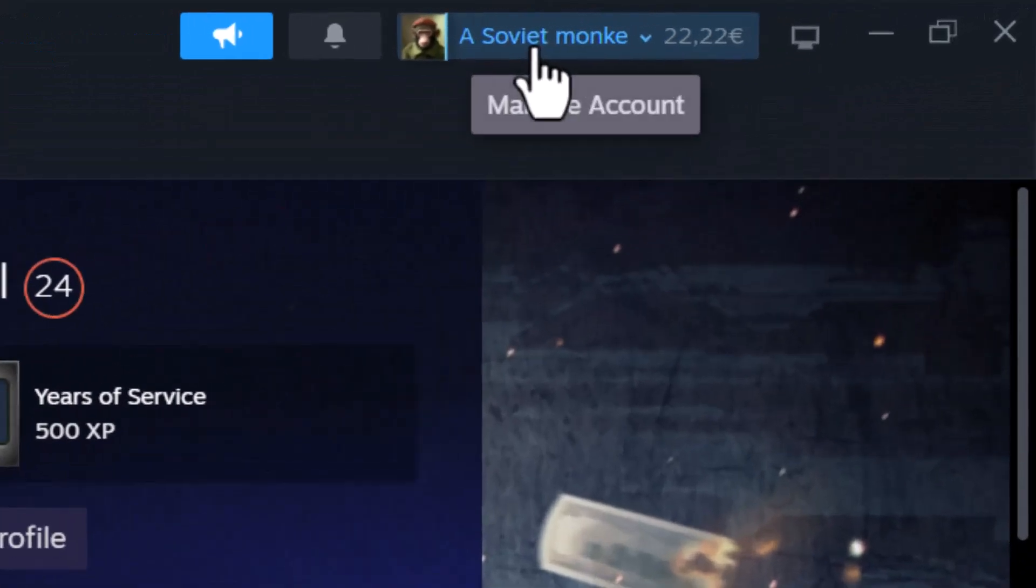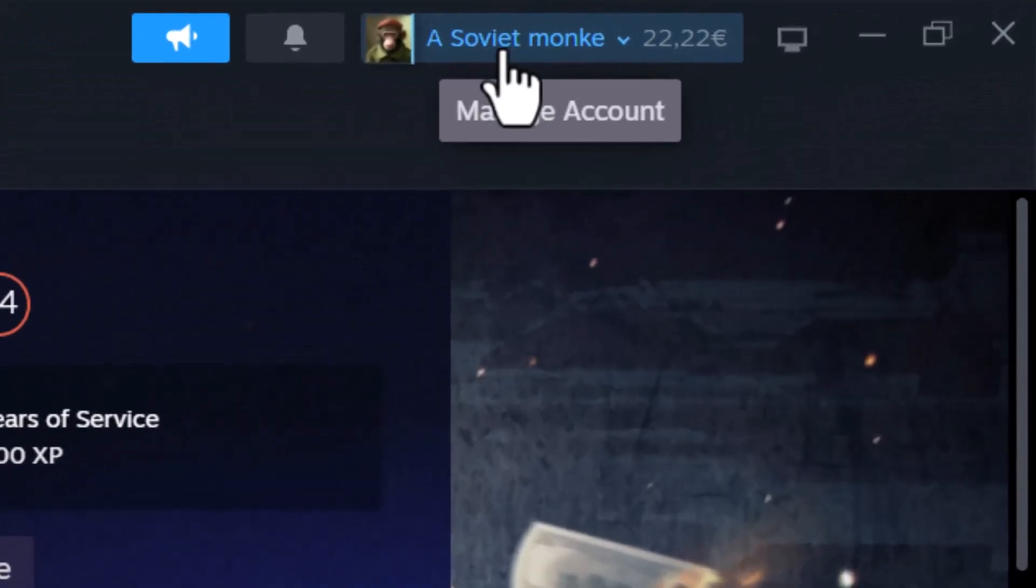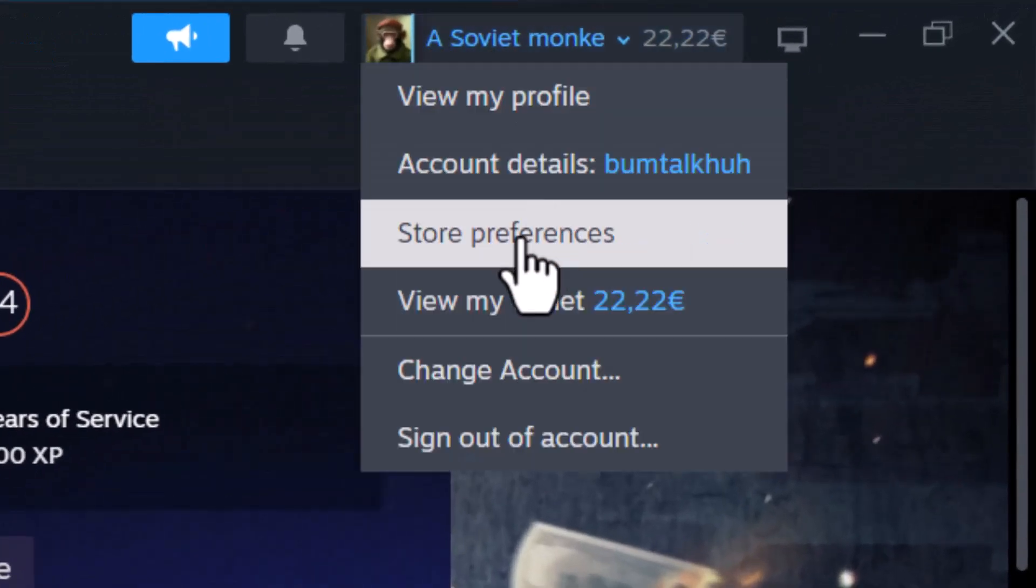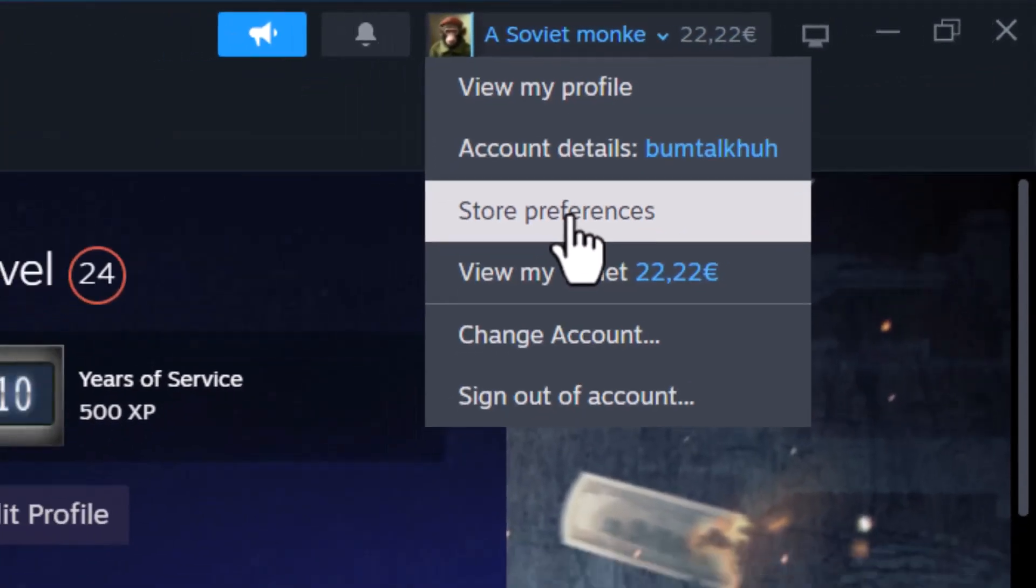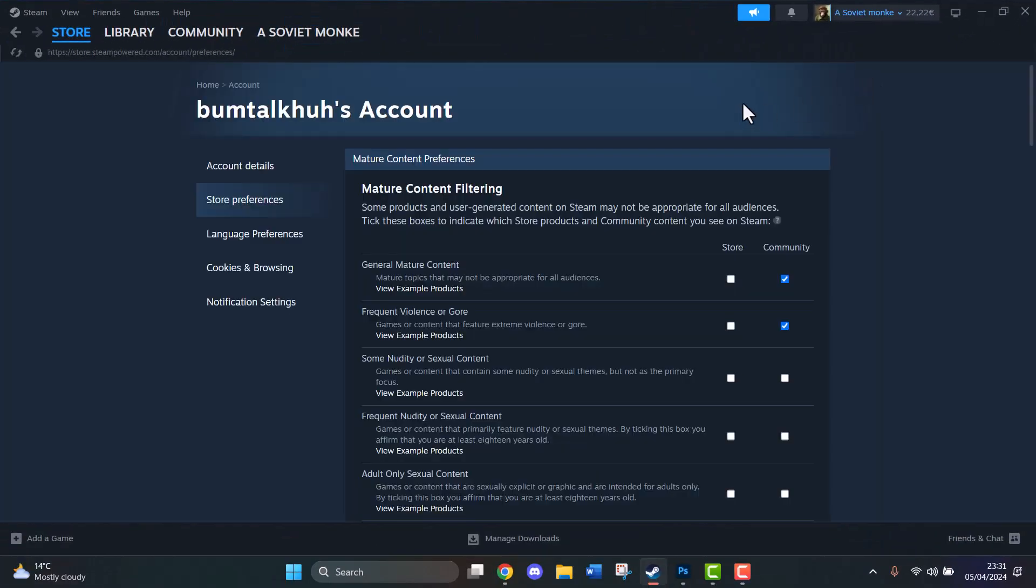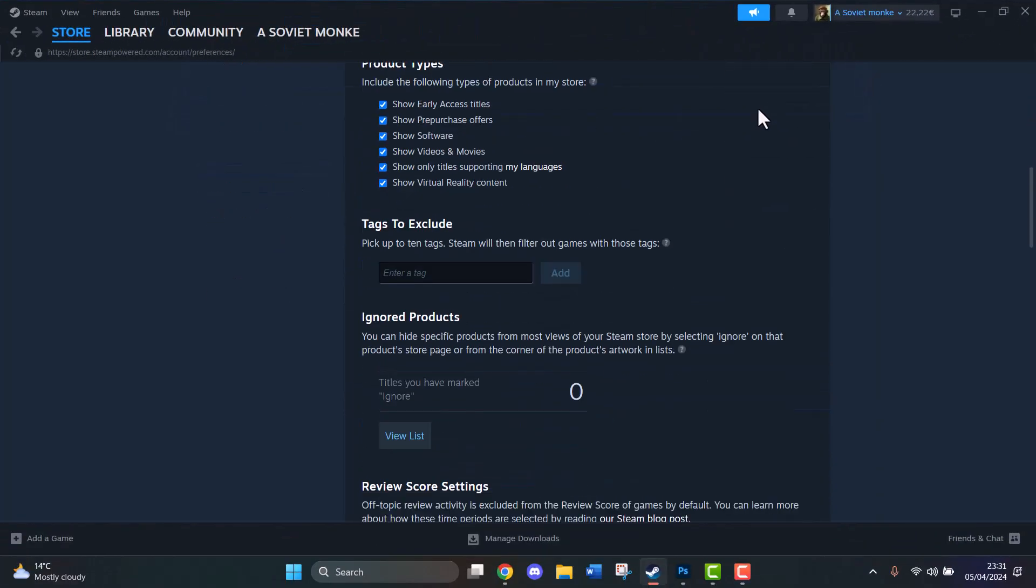We're going to go to the top right corner and click on our profile, then click on Store Preferences and scroll down until we can see Tags to Exclude.